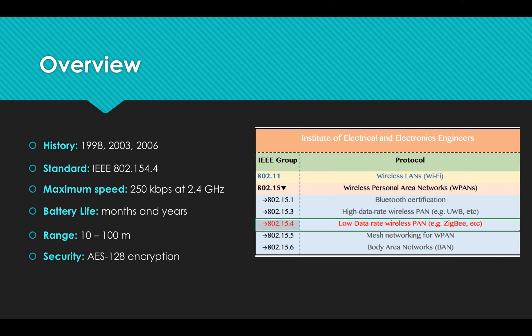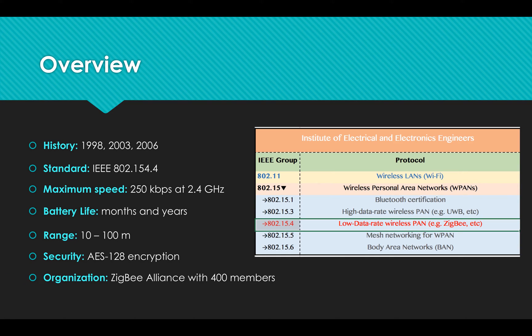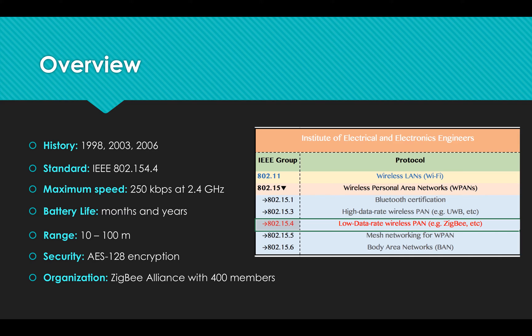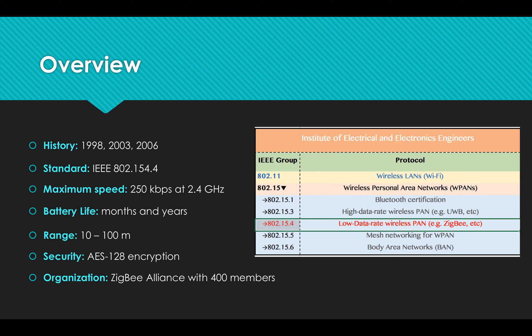ZigBee Alliance consists of nearly 400 member organizations. They all use and develop the same open-standard wireless technology. So the products with the ZigBee logo you buy from different manufacturers and retailers have no problem to talk to each other.